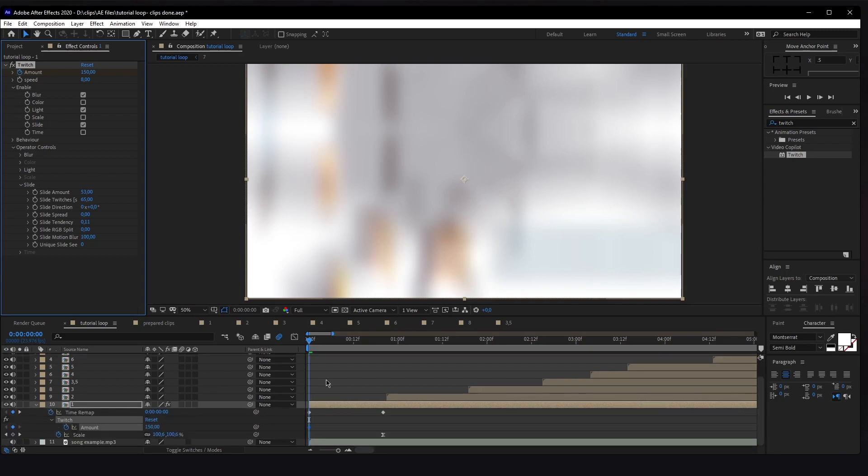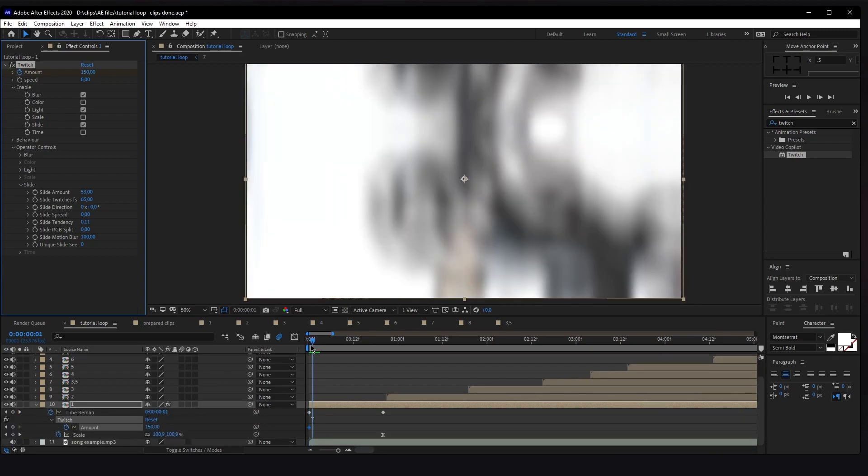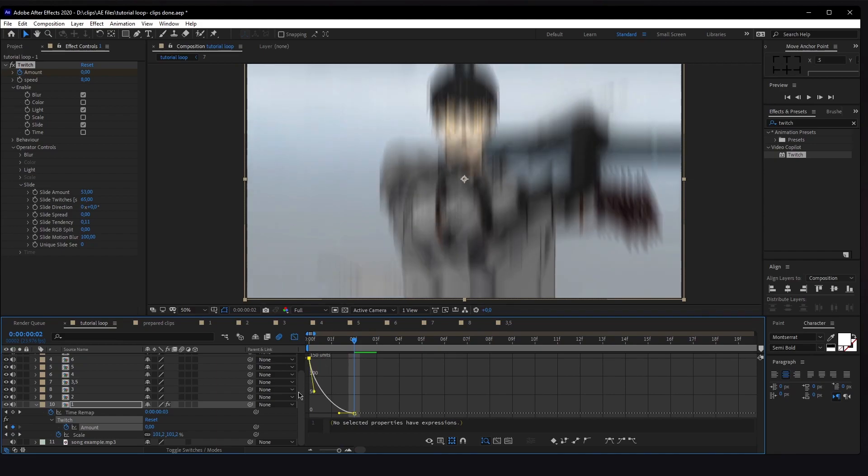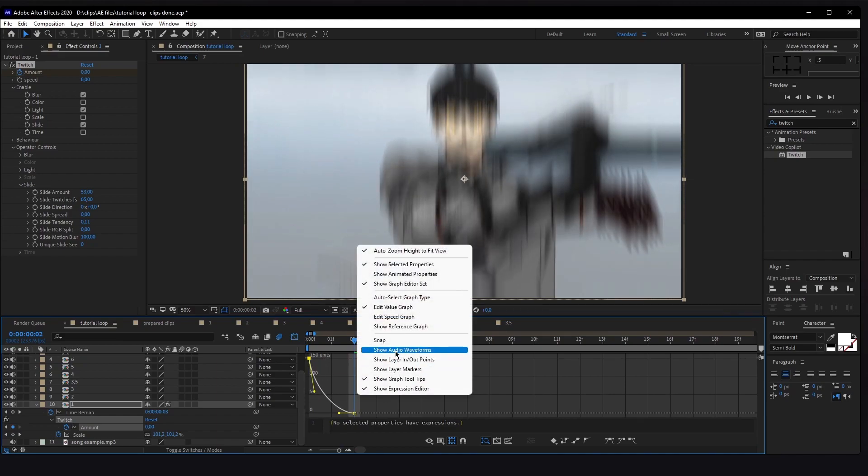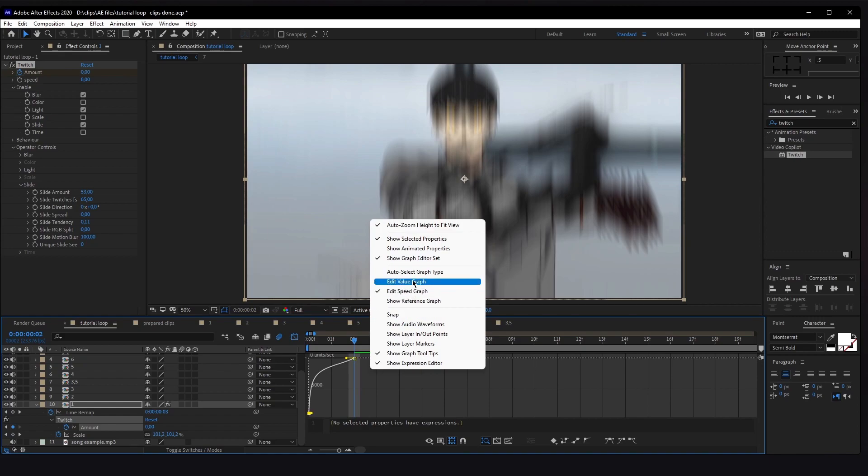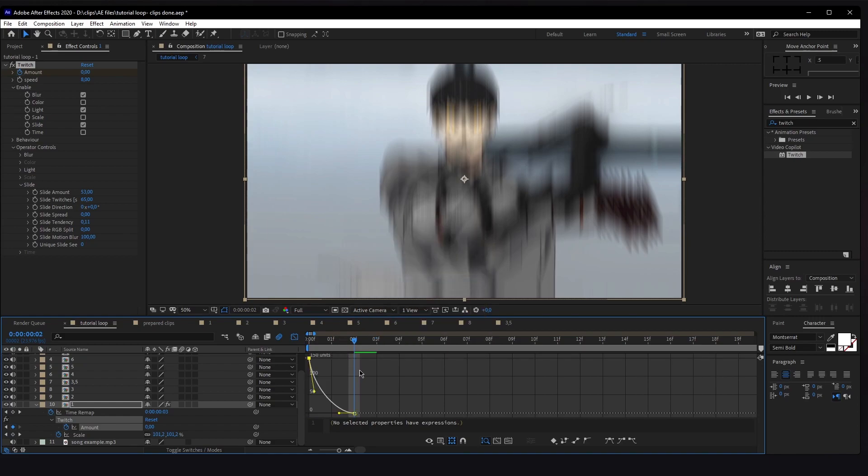Press U on the keyboard to get the keyframes, press Page Down two times to get two frames ahead, and then change the value to zero again. We can scroll in with Alt, select both keyframes, press F9 to Easy Ease, go on the graph and adjust the value curve.